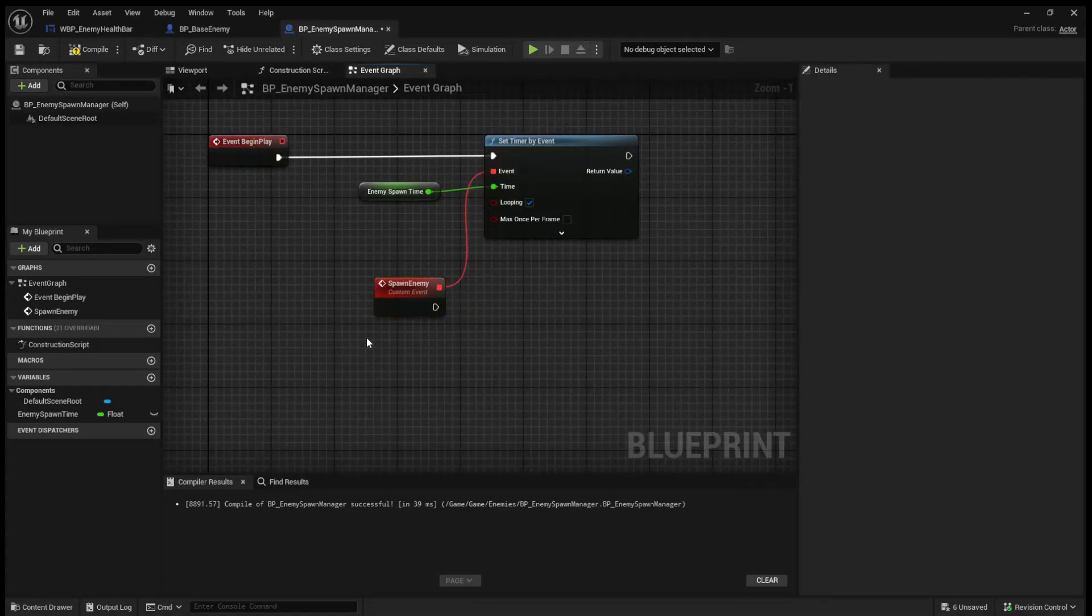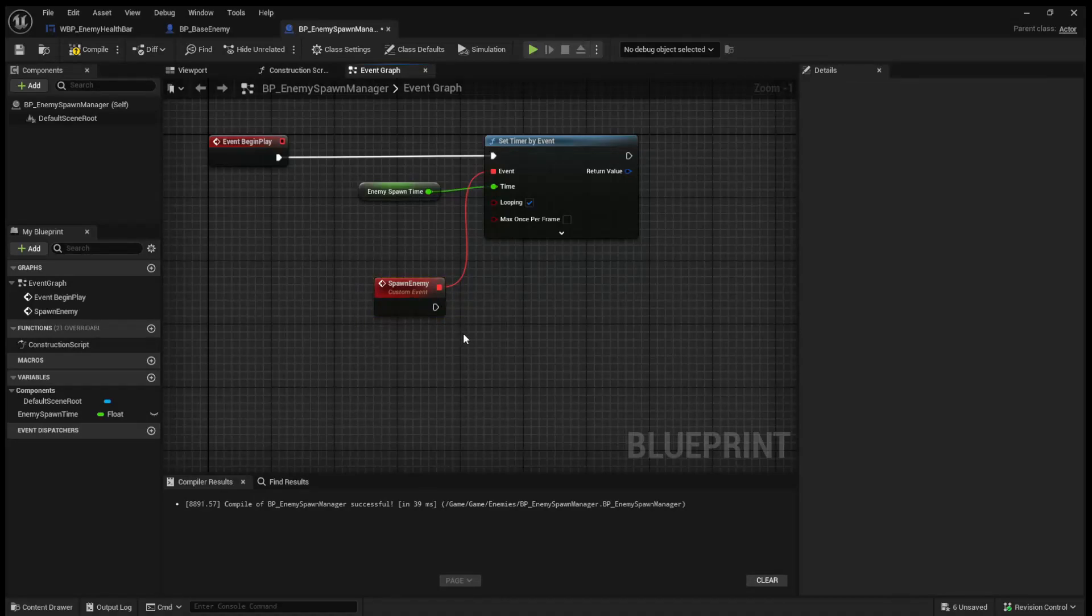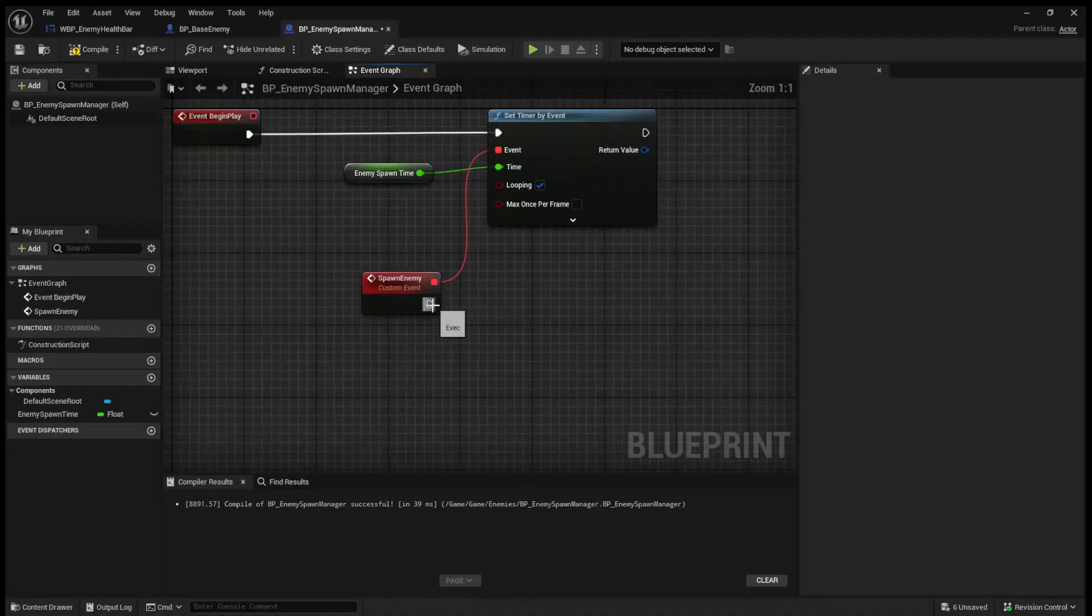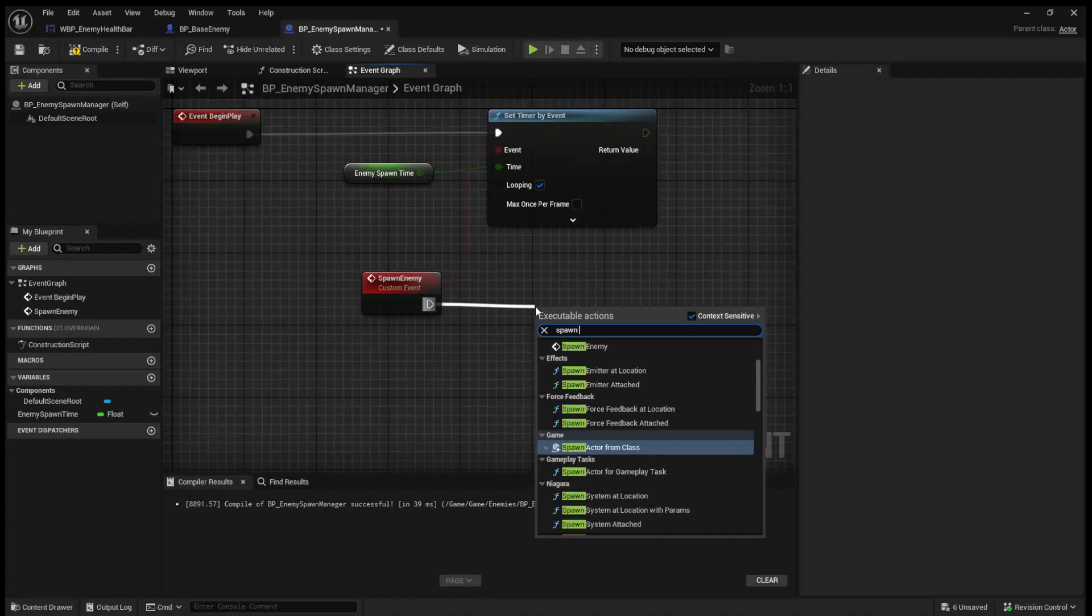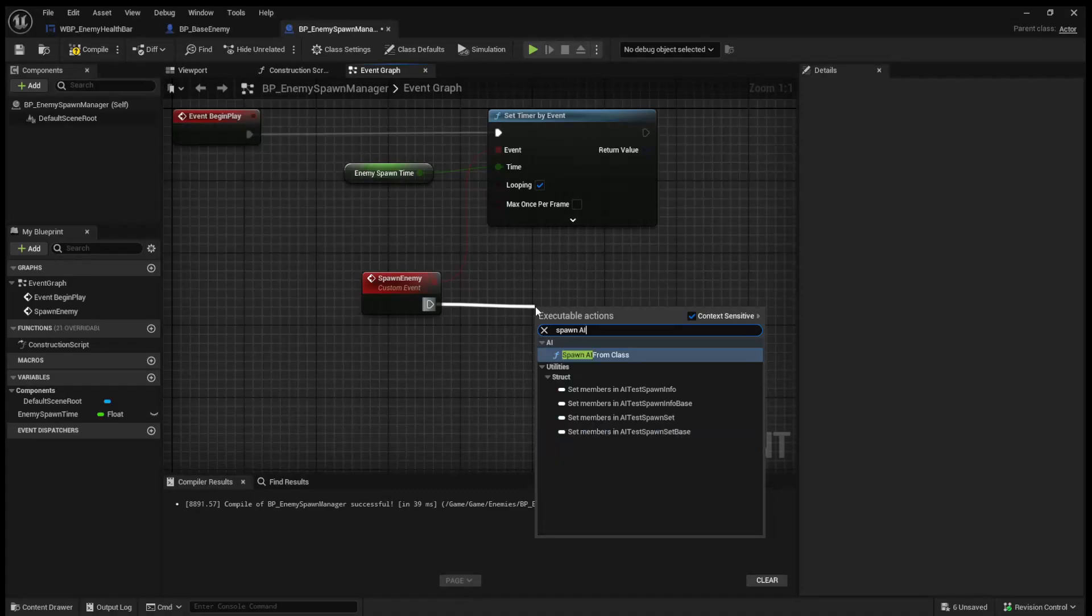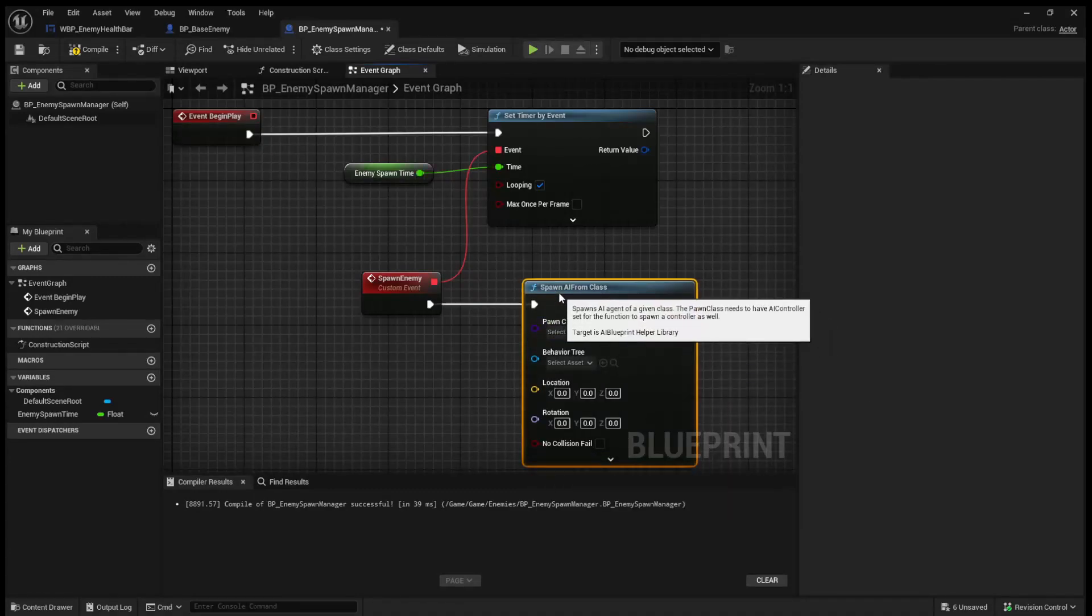So like I mentioned, we're going to keep it super basic today, and we're going to expand upon this in the future videos. So for now, we're just going to spawn a single enemy every one second, as opposed to spawning like a group of four or five. So what we're going to do, from spawn enemy, we're going to drag out and we're going to call Spawn AI from Class.